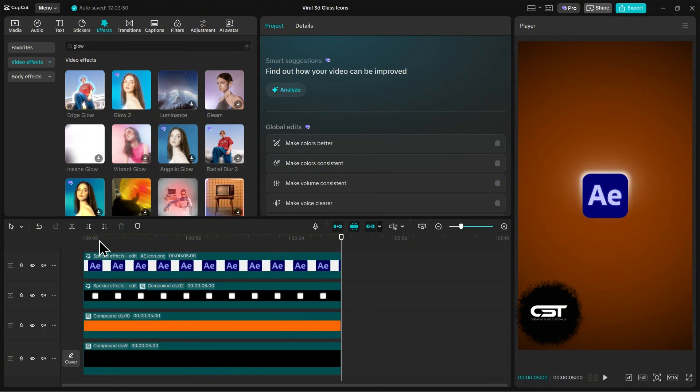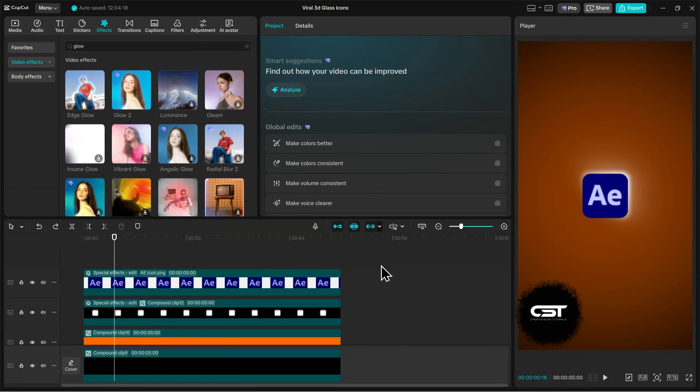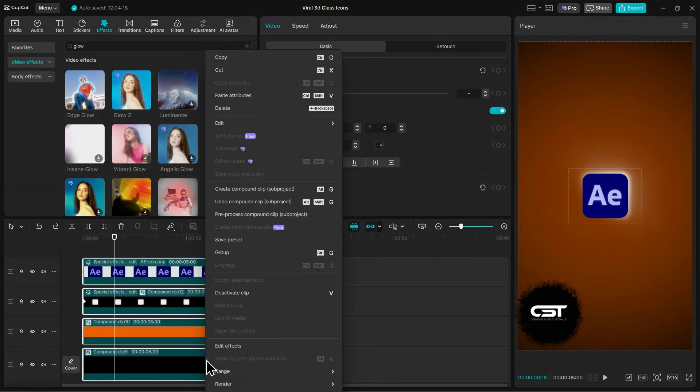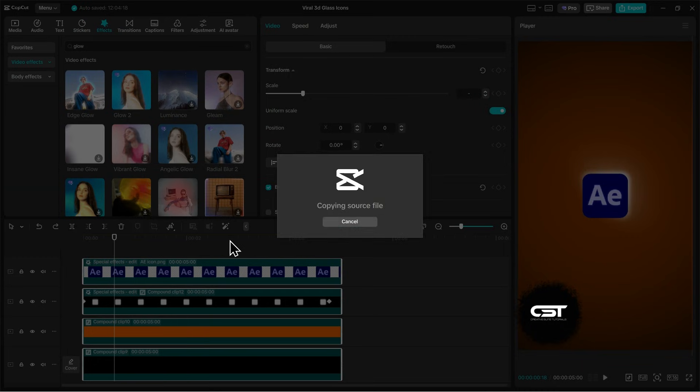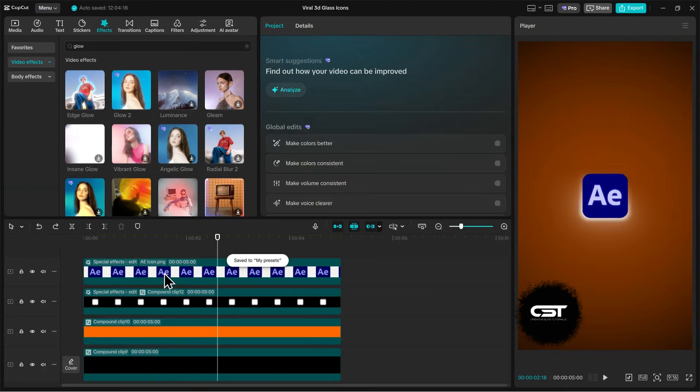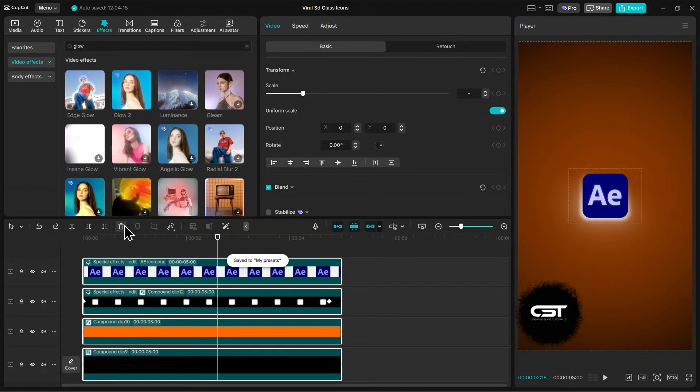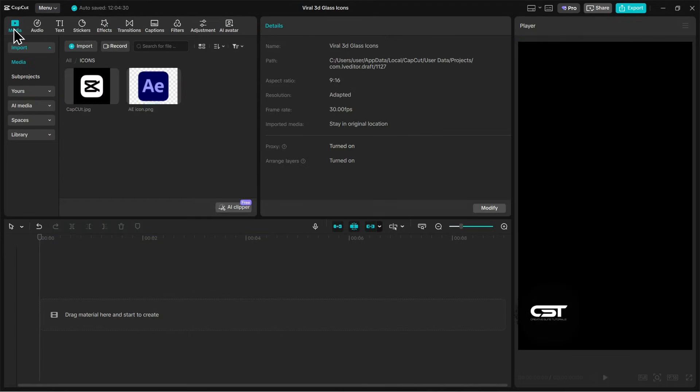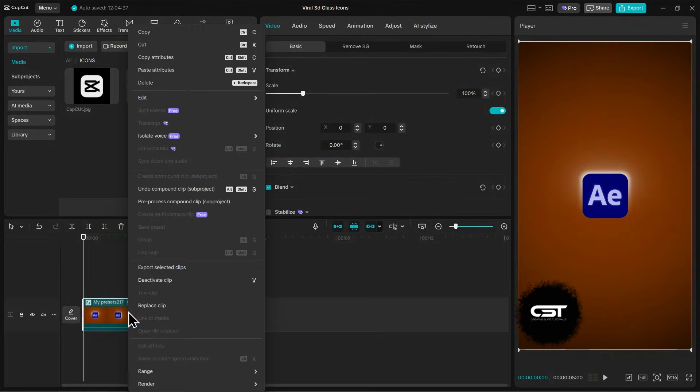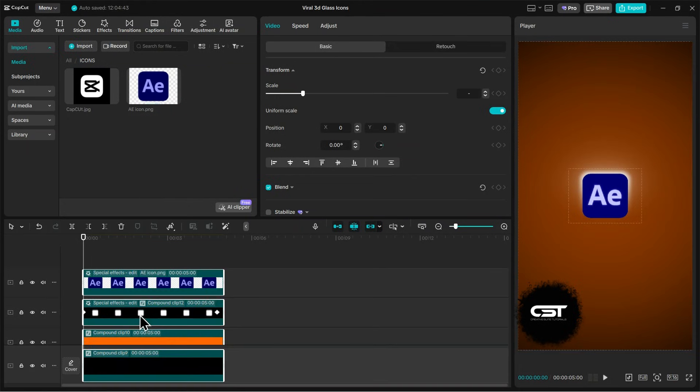Now here is a trick to make this a template and reuse it in any other project. Select all layers and click save as preset. Now let's say I have opened a new project, and I want to add this animation effect. I will open the presets tab, and you will find this saved as a compound clip. If you want to split it again into layers, just click on the undo compound clip option.